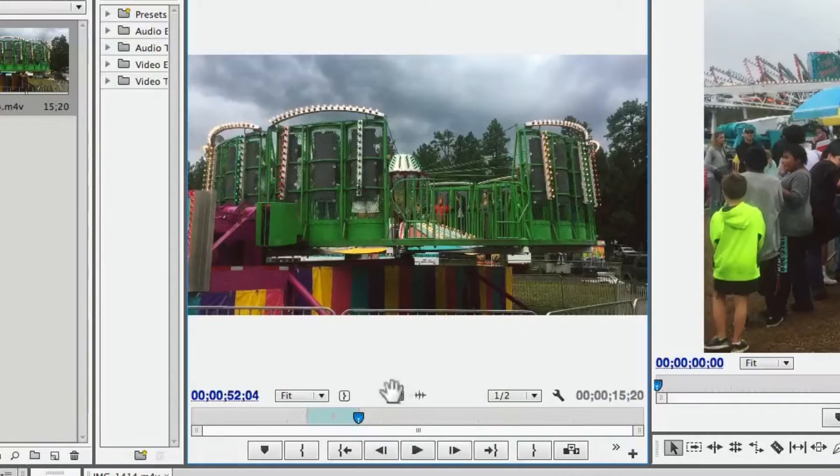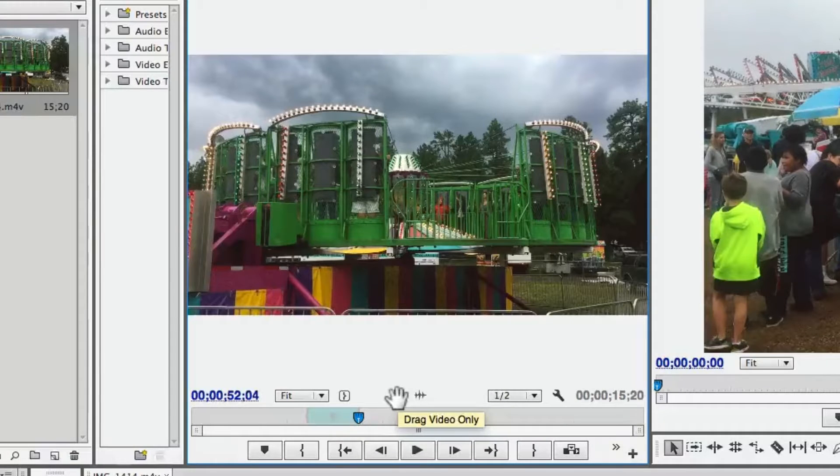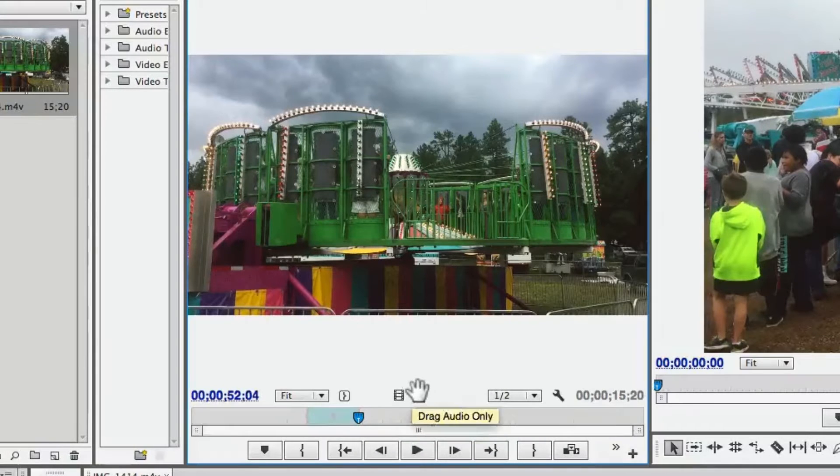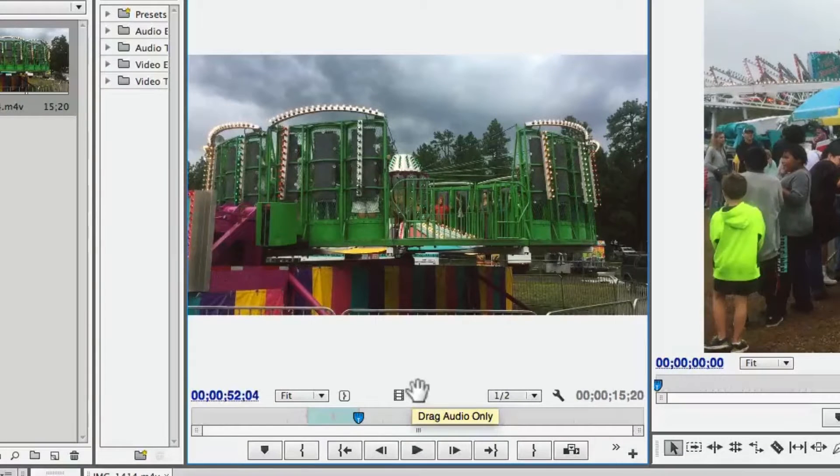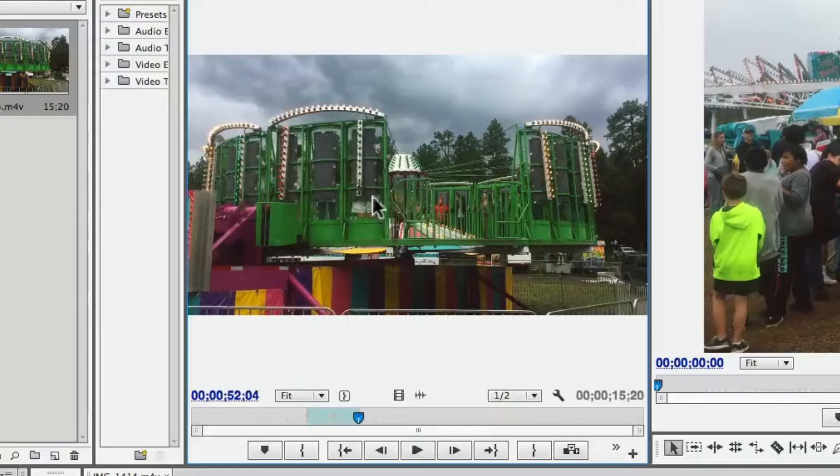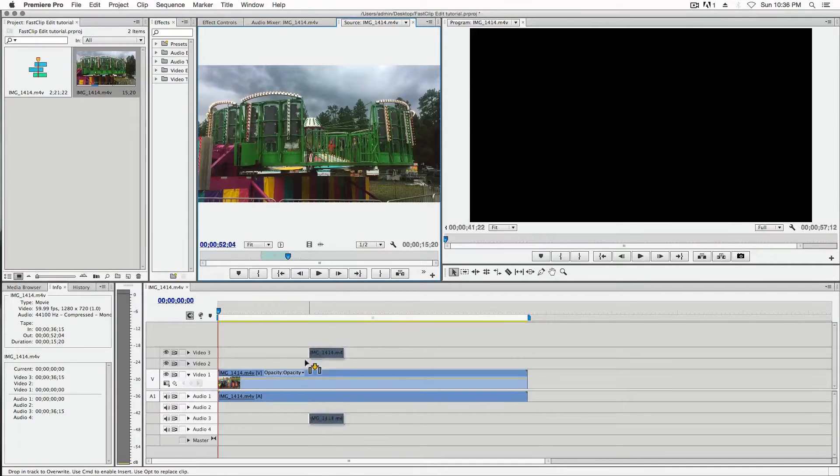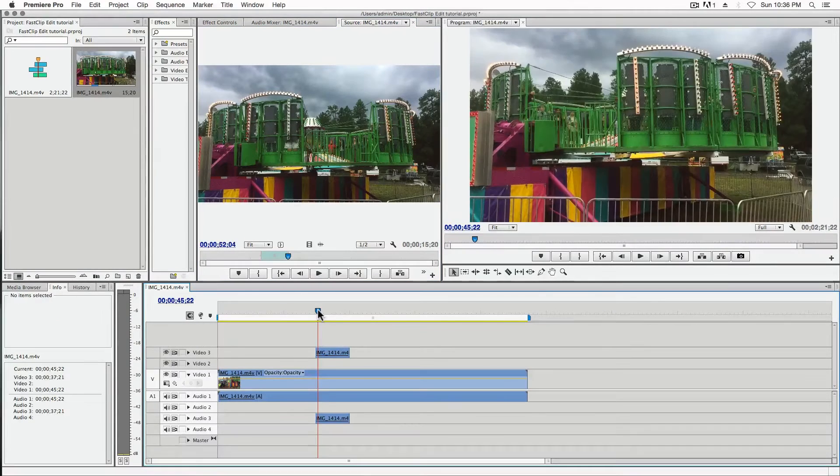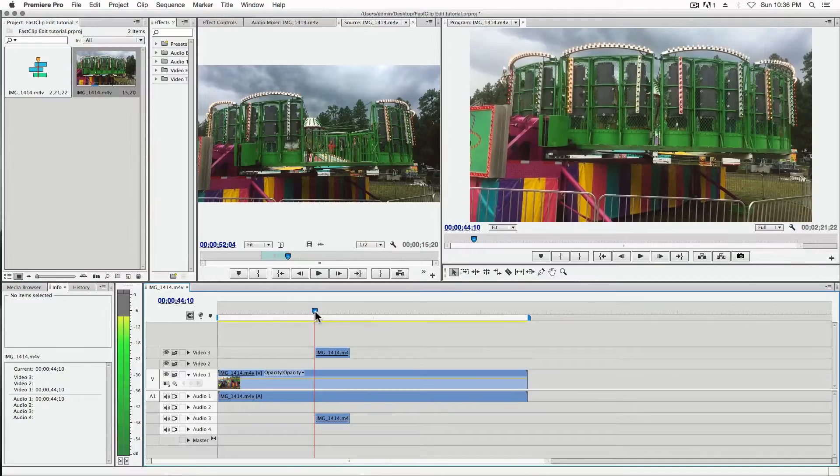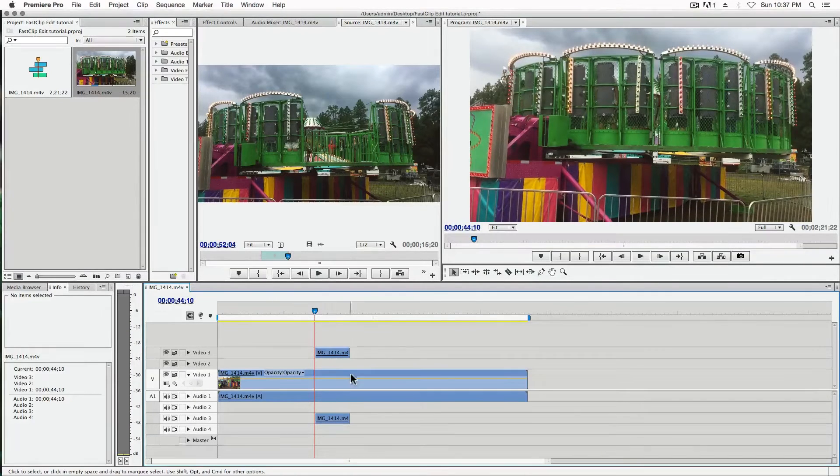You could either drag the video only and audio only, or you could just drag the whole video itself. And you get a shorter clip, which is really awesome. So that's the first way.